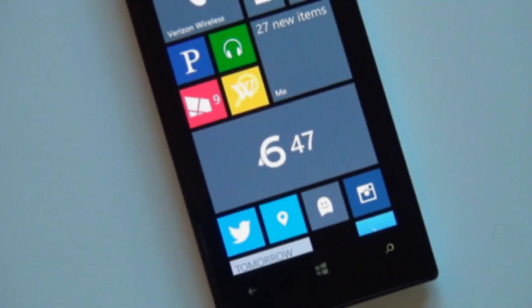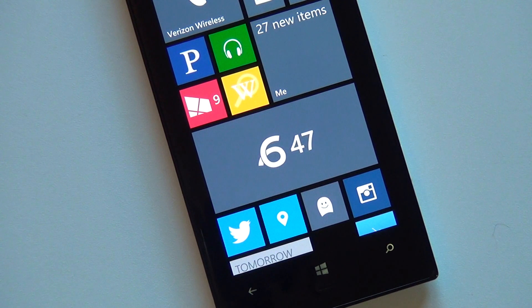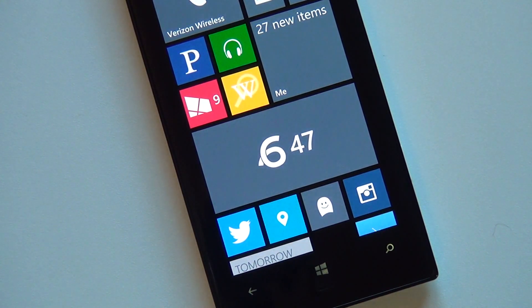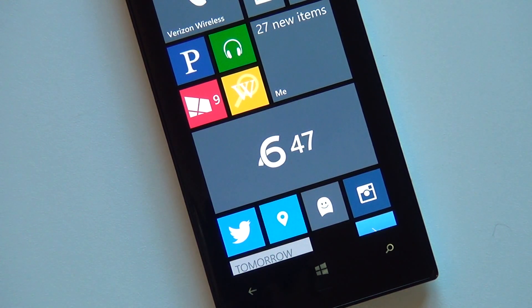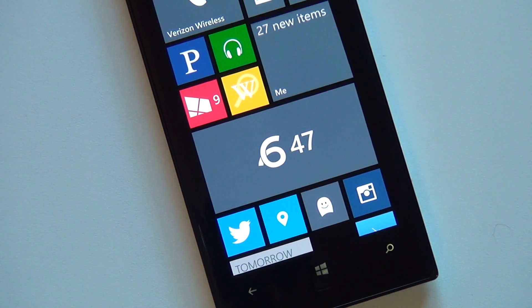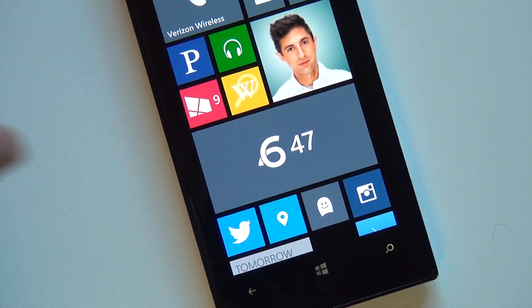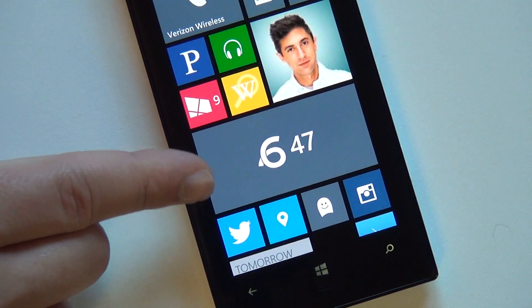Hi folks, Danny Rubino here with Windows Phone Central with a development update for 6 Seconds, the unofficial Vine app currently in development for Windows Phone 8 by Rudy Huyn. It's in active beta right now and we had a big update come today.